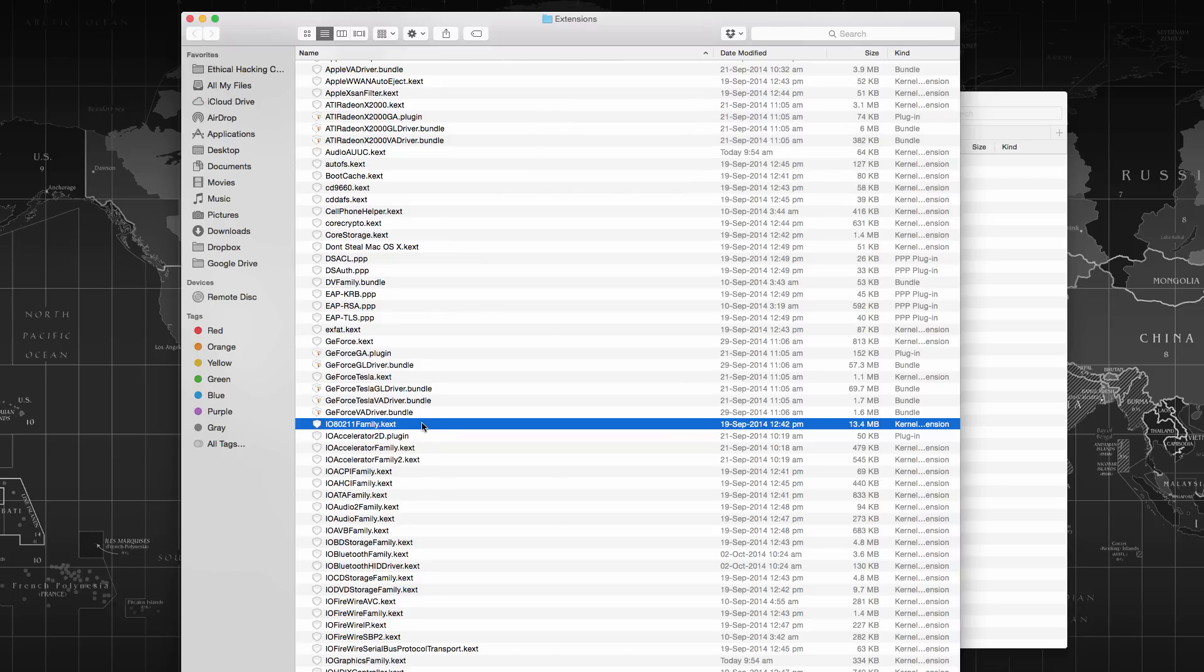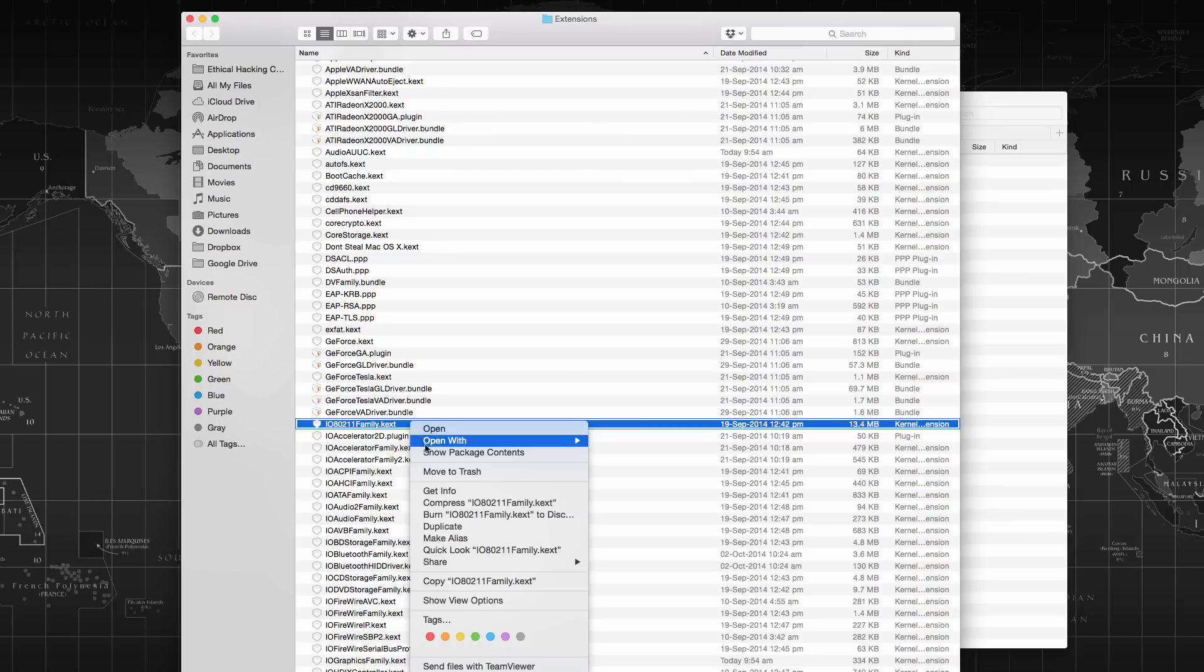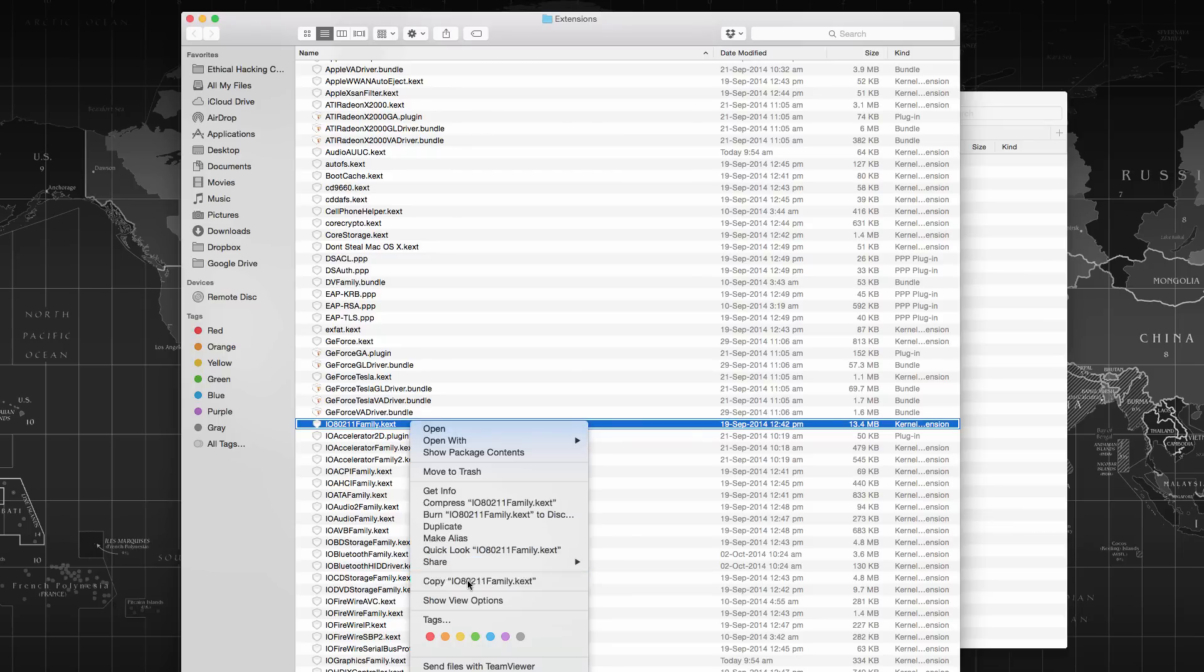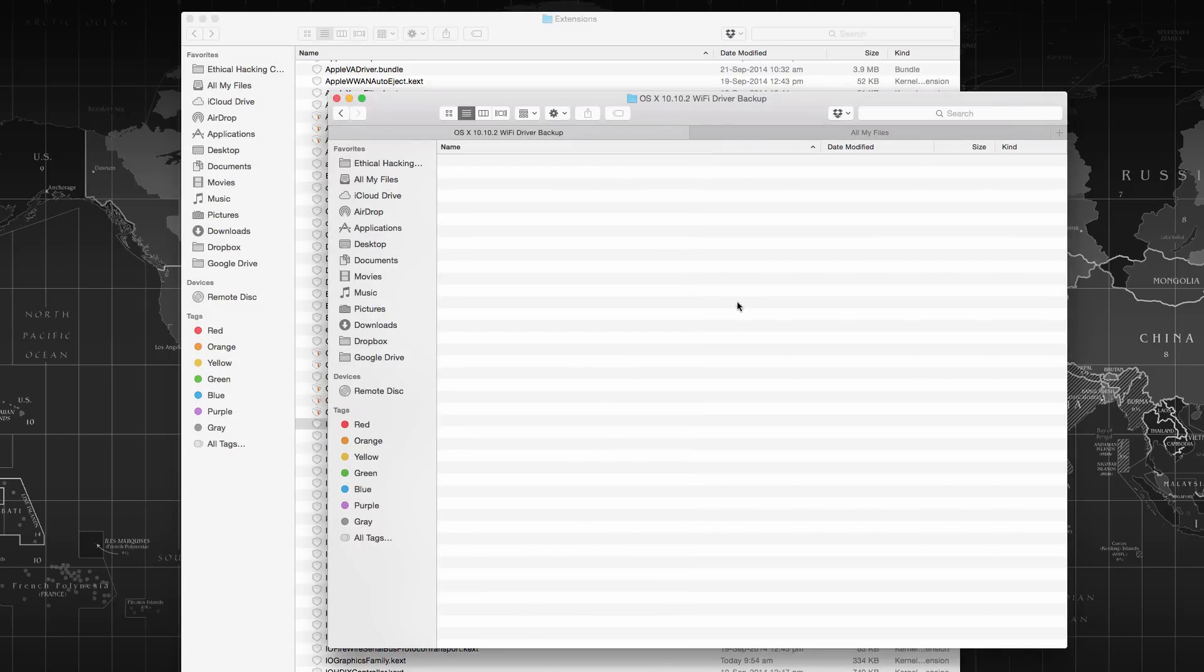Go to that file that is IO80211Family.kext. This is the file responsible for all wireless connectivity, your Wi-Fi driver. Right click and take a backup of this file.